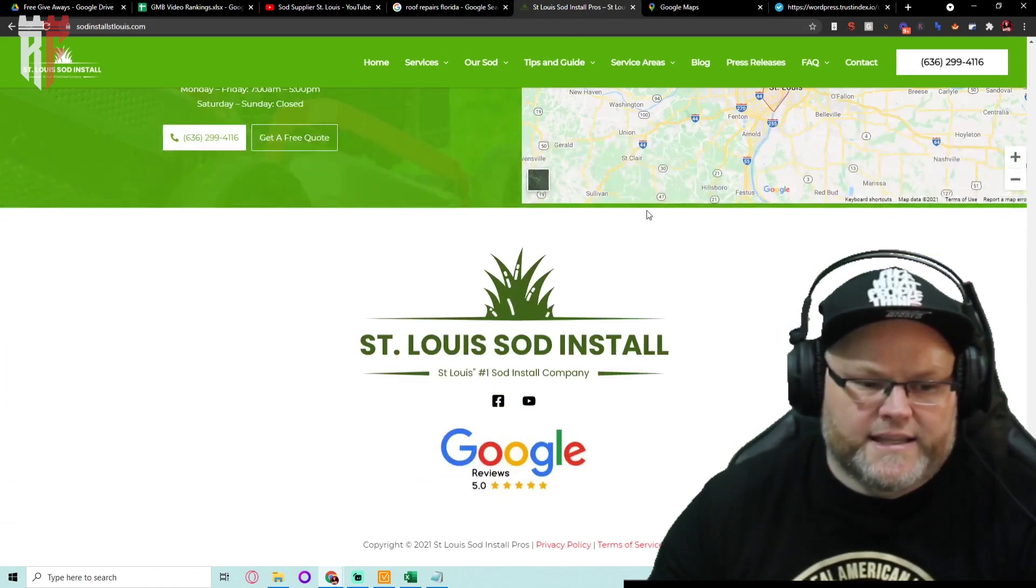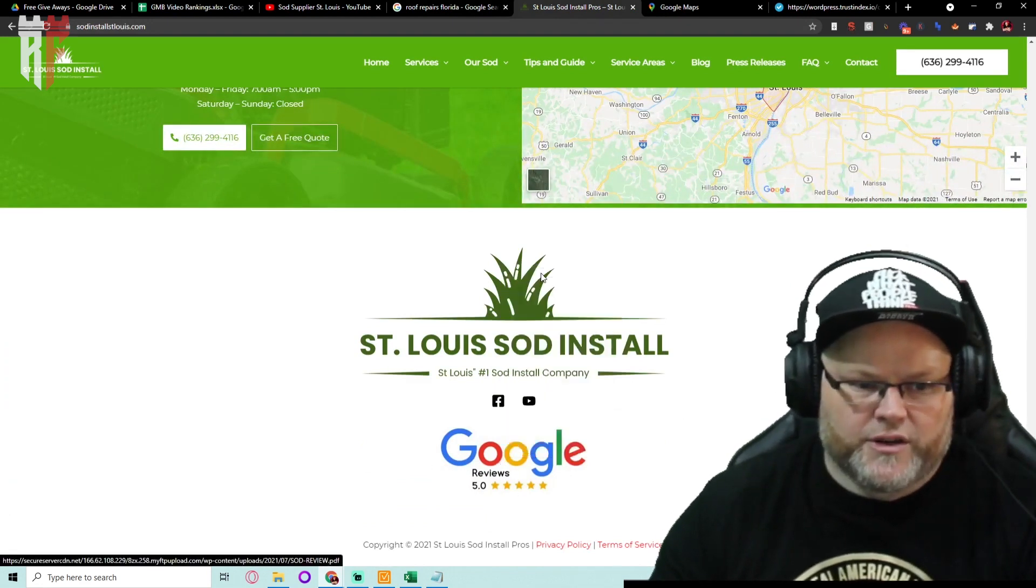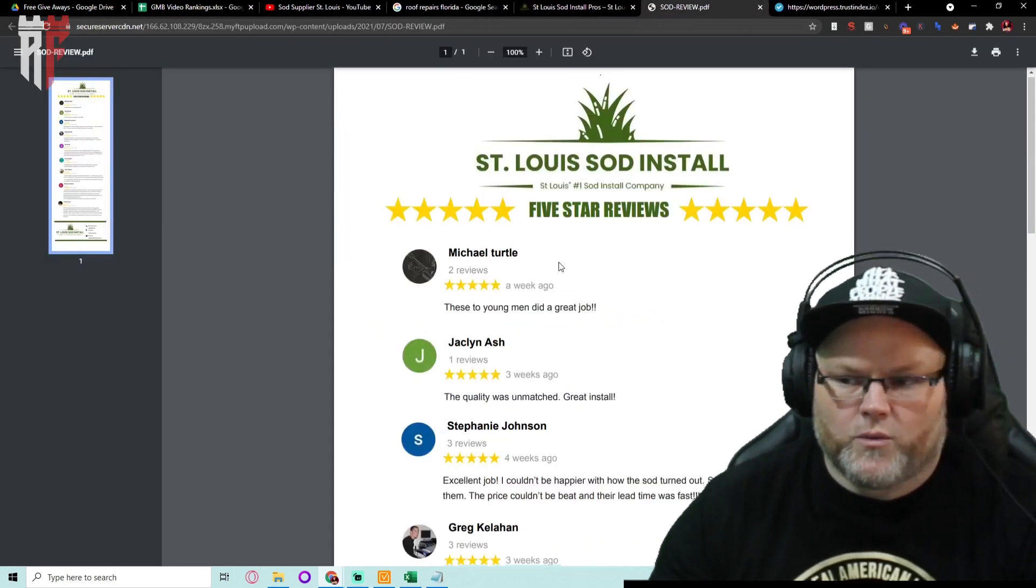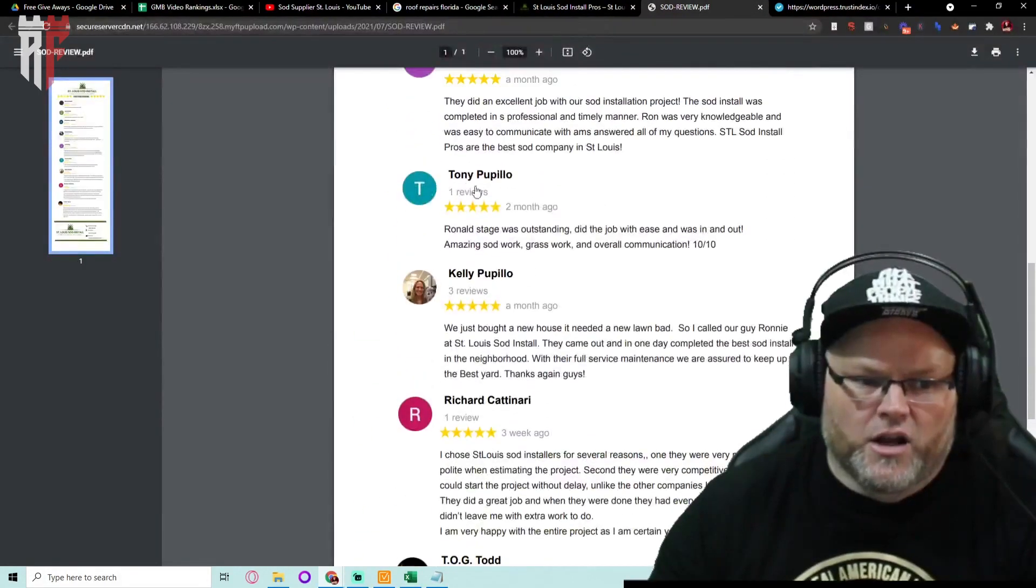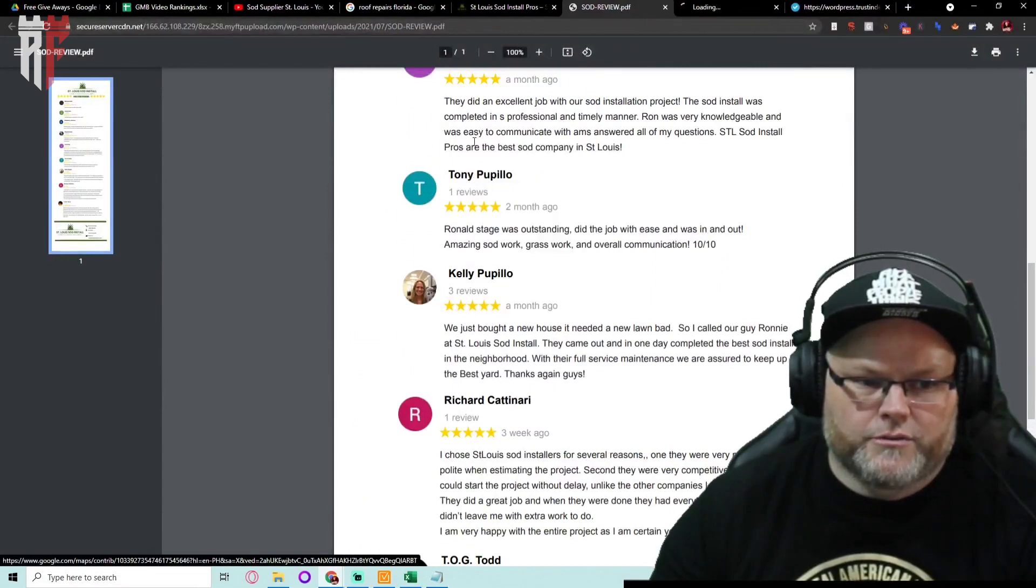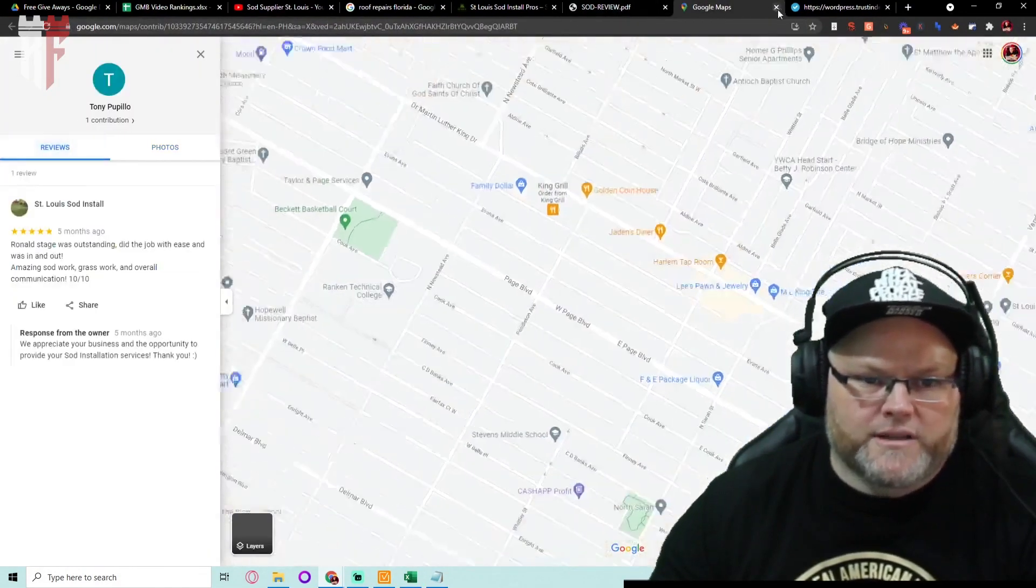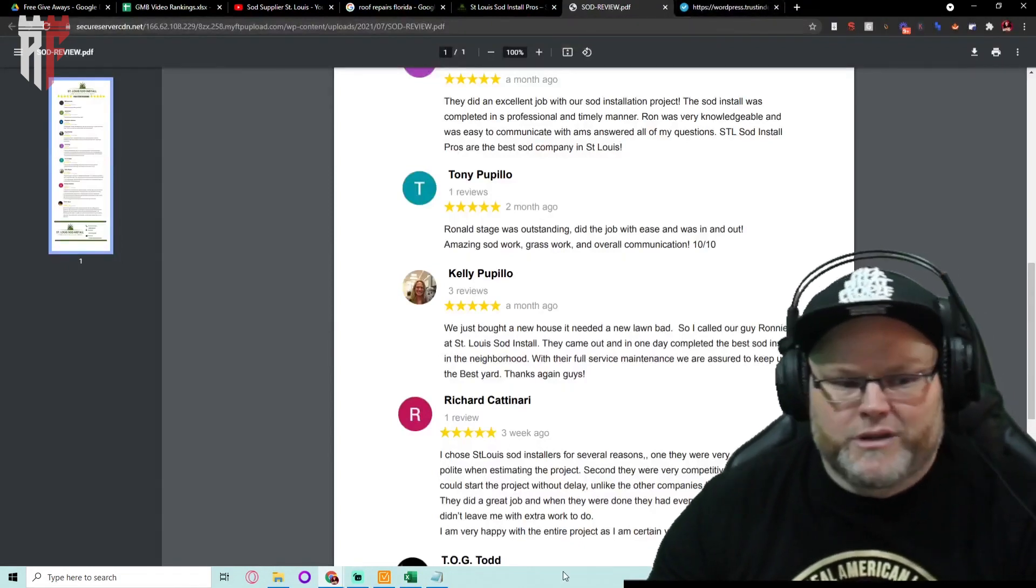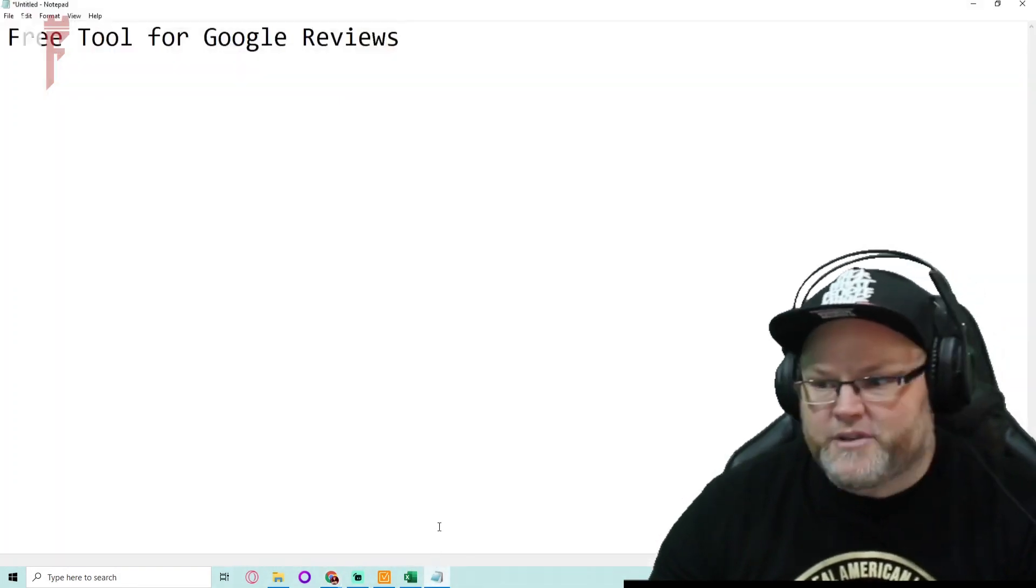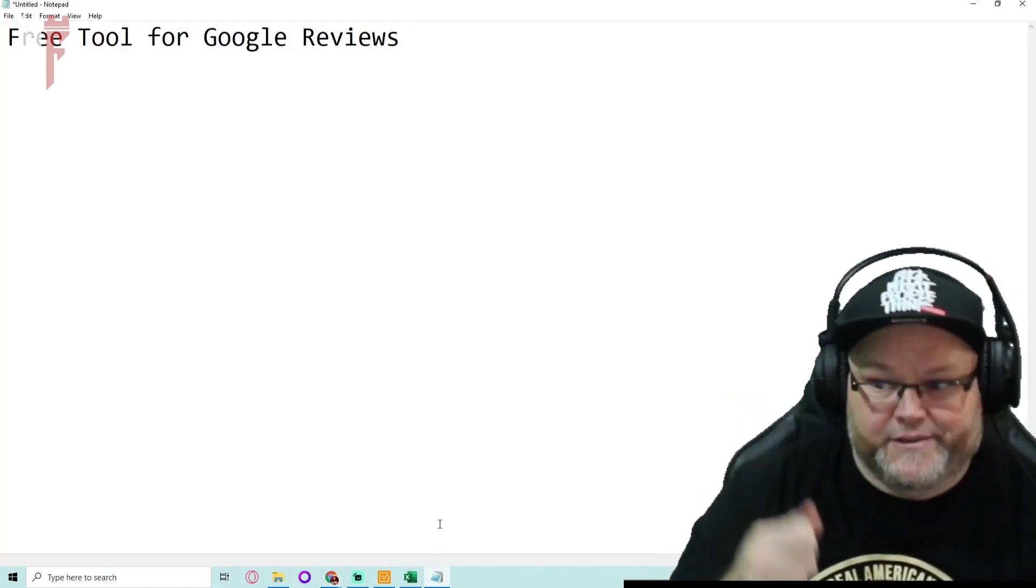One last thing we do is we also make them into a PDF. We make a PDF with the reviews and all of those are tied over to the reviewers profile. Why? Because this is pulling more and more GMB signals into your website, which is going to help you get rankings.